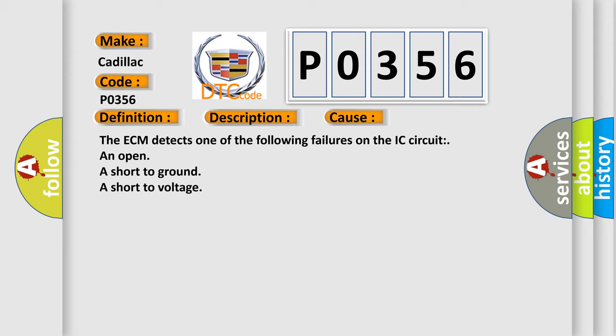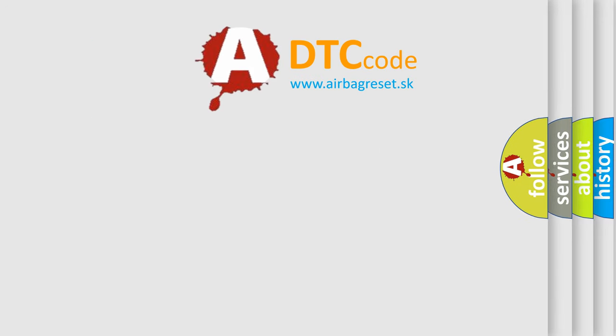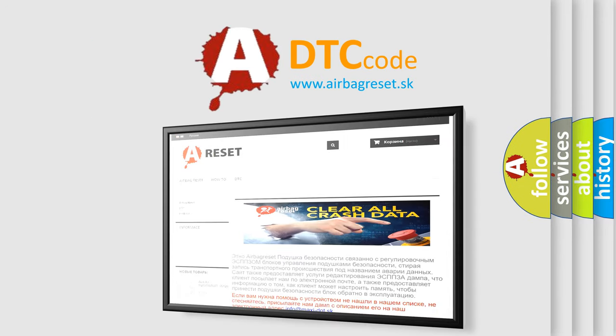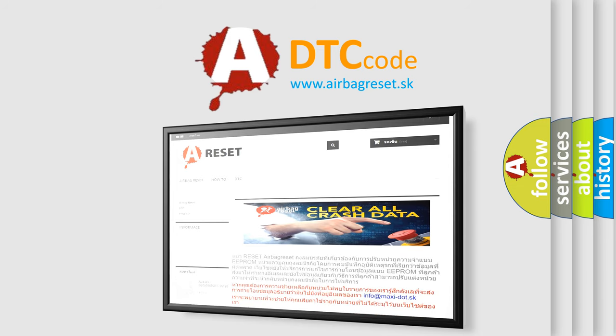The Airbag Reset website aims to provide information in 52 languages. Thank you for your attention and stay tuned for the next video.